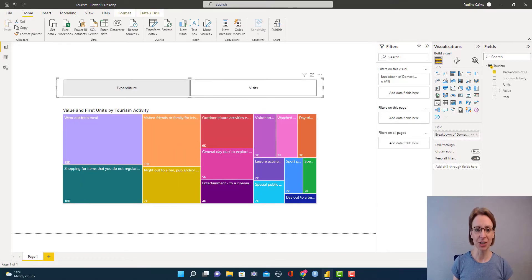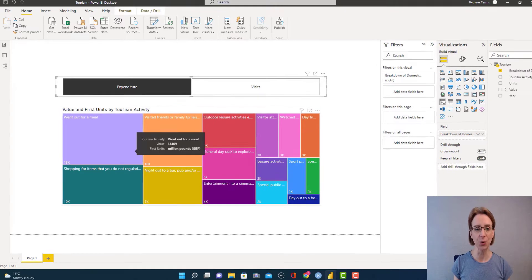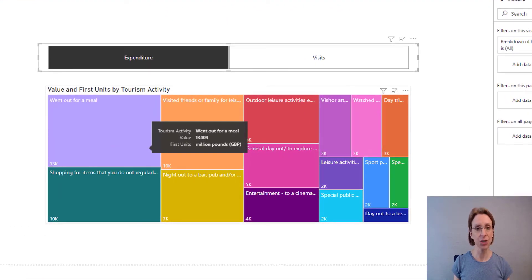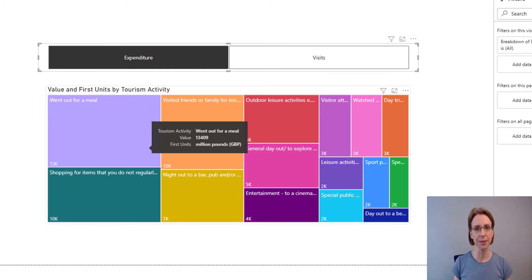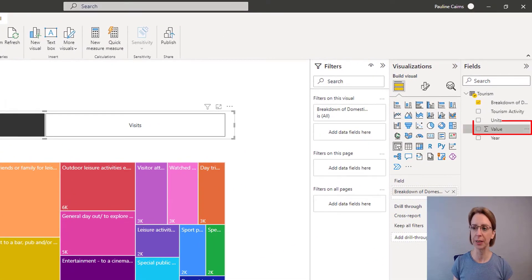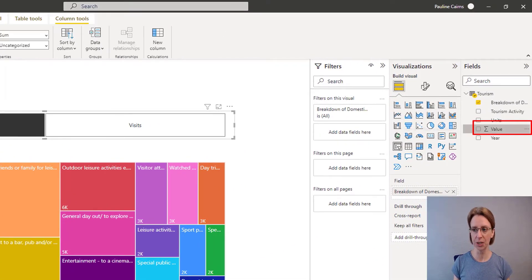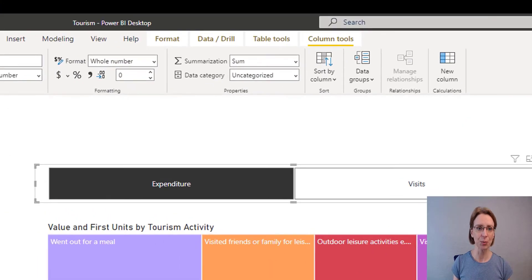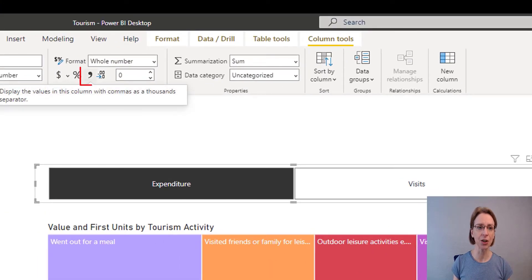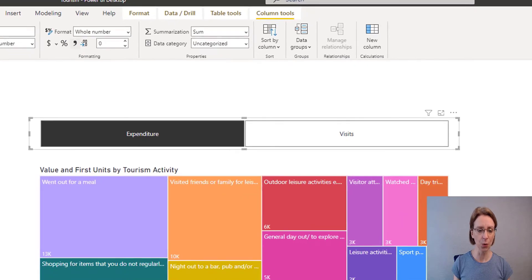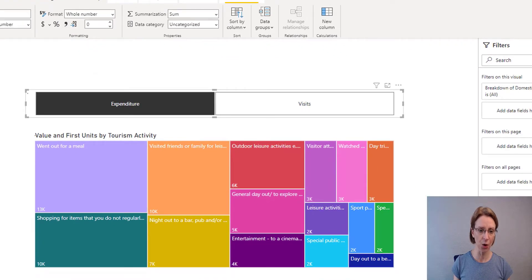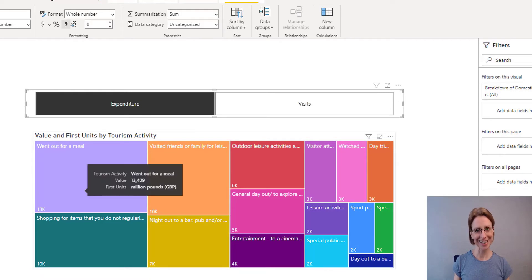If you hover over any of the boxes in the Tree Map, you will see that the Value field is not comma separated, and I would like to do that. So if I go across to Value, click on that field, and then in the bar at the top all we need to do is click the comma. Now when we hover over the box we should see a comma separated value. There we go — nice easy fix.